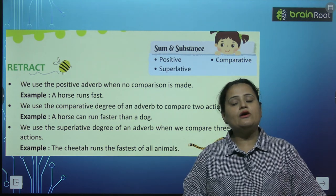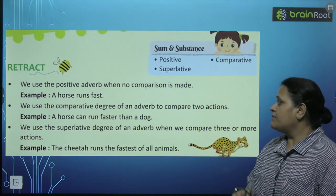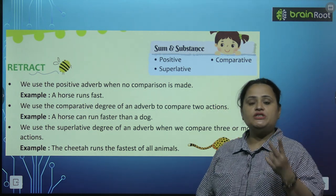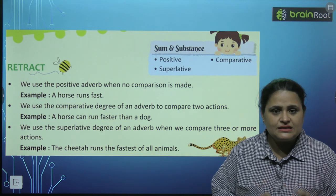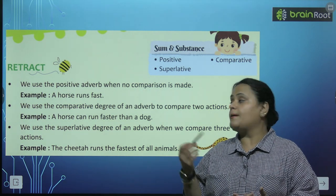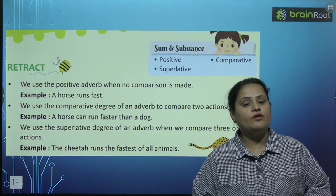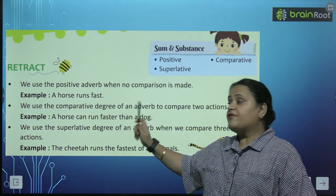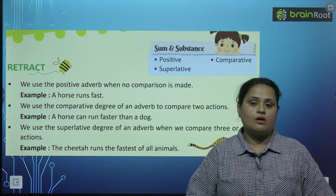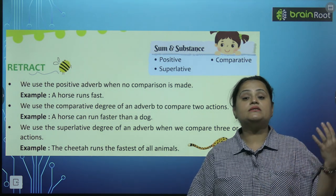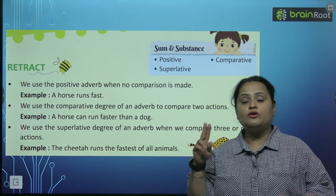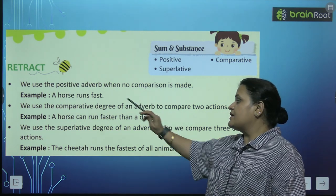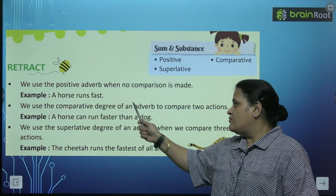Next we have the comparative degree of an adverb. We use this to compare two actions — jab hum do actions ke beech mein comparison karte hain, tab hum comparative degree use karte hain. Jaisa ke 'a horse can run faster than a dog.' Ek horse dog se zyada tez daur sakta hai — yahaan par do actions ka compare ho raha hai, horse aur dog ka. Toh hum use kar rahe hain comparative degree: faster.